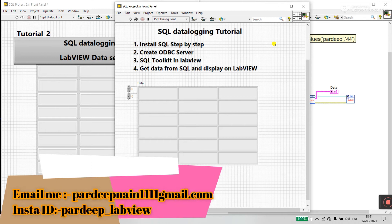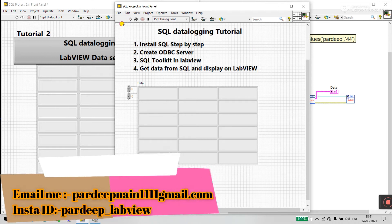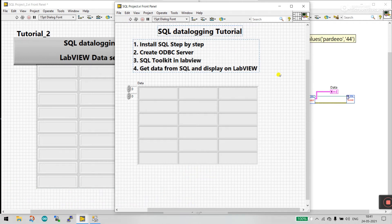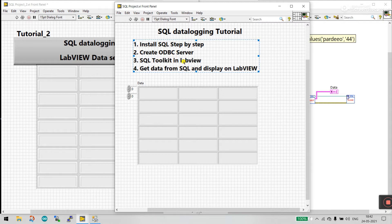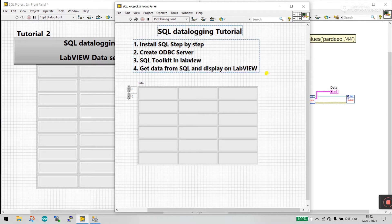This is tutorial number two. I already covered tutorial number one, where I covered how to install SQL, create an ODBC server, use the SQL Toolkit in LabVIEW, get data from SQL, and display it in LabVIEW. If someone is new, please visit the playlist about SQL Data Logging and watch tutorial number one first, then come back to tutorial number two.